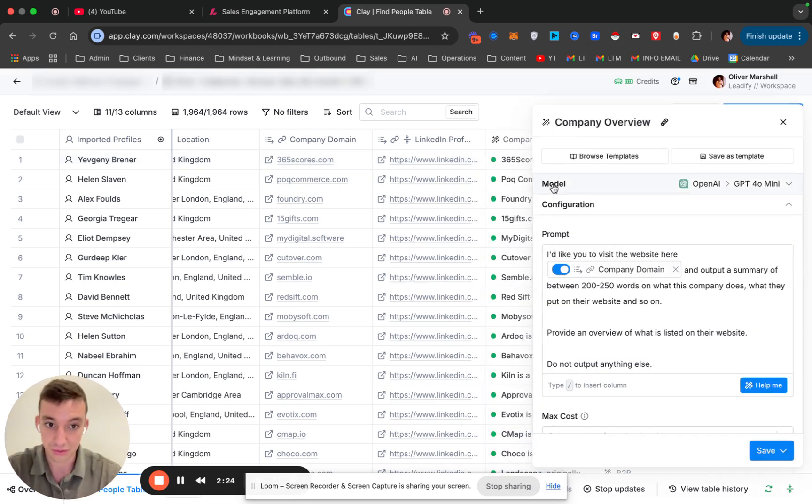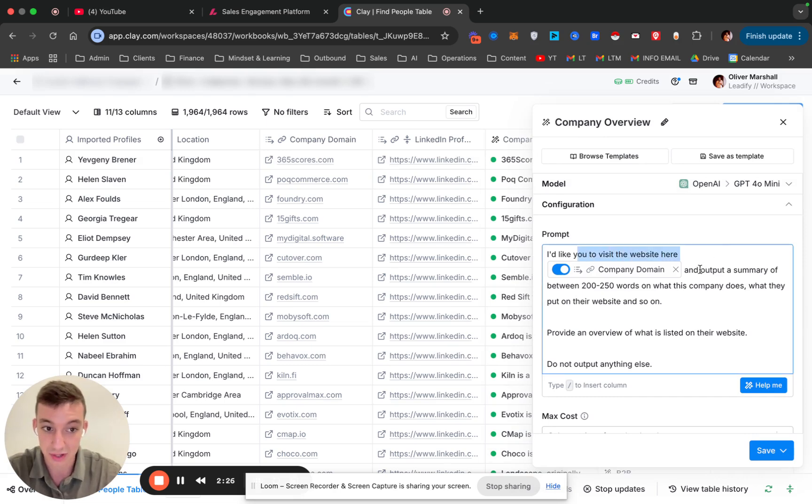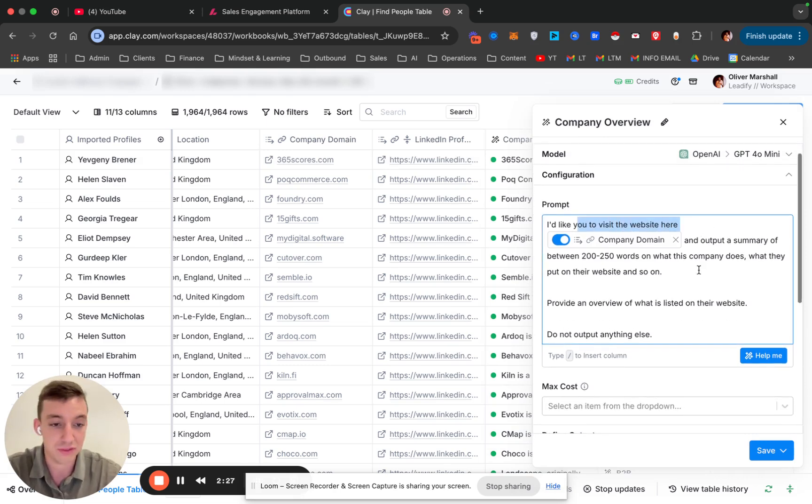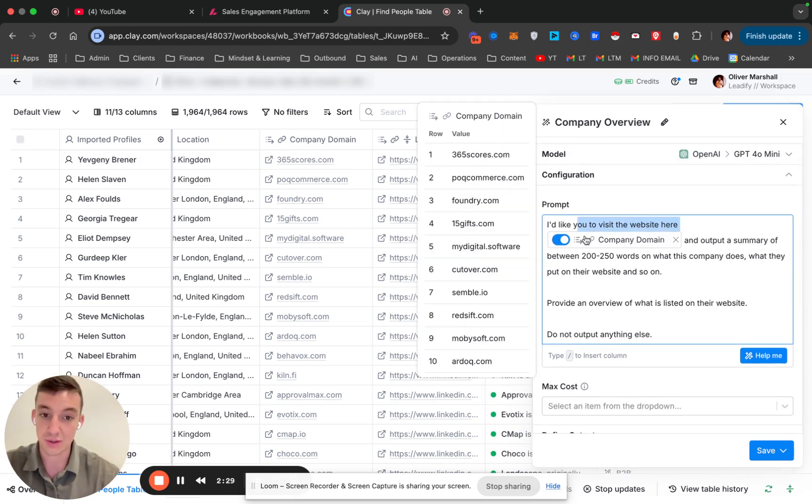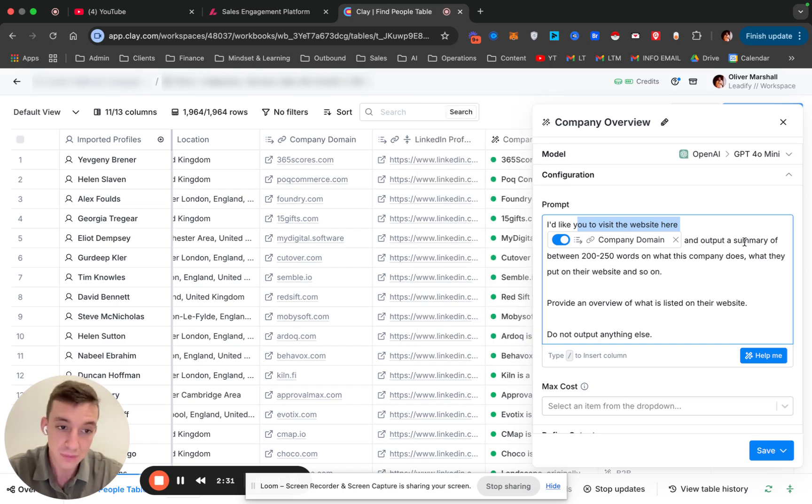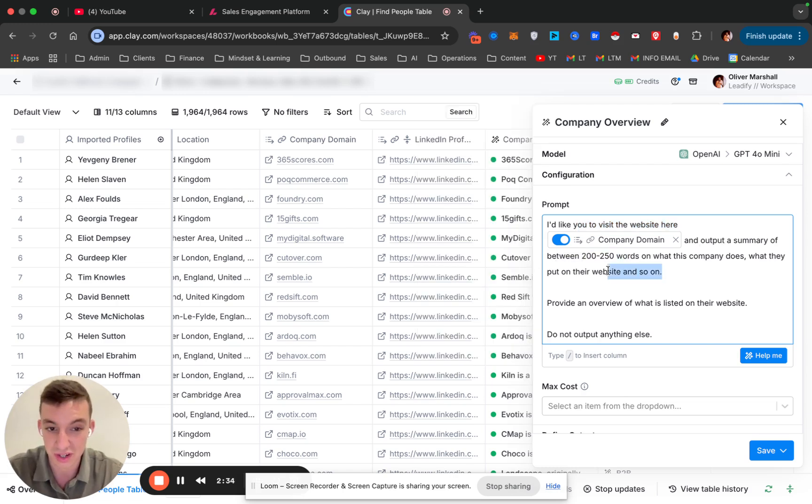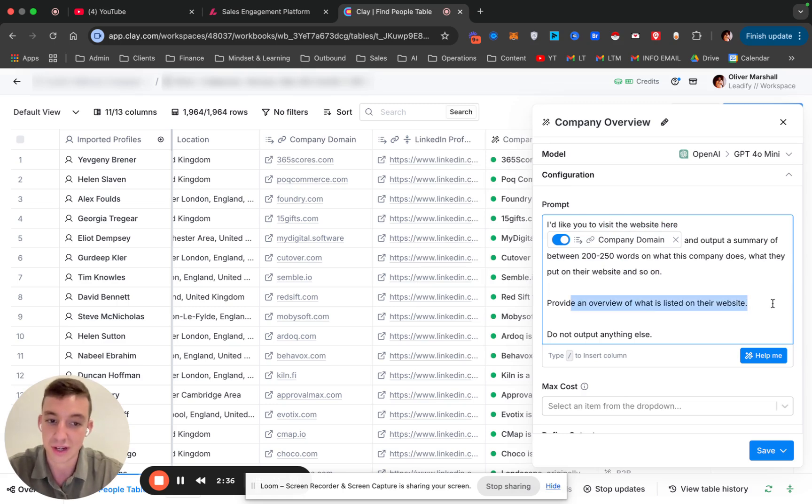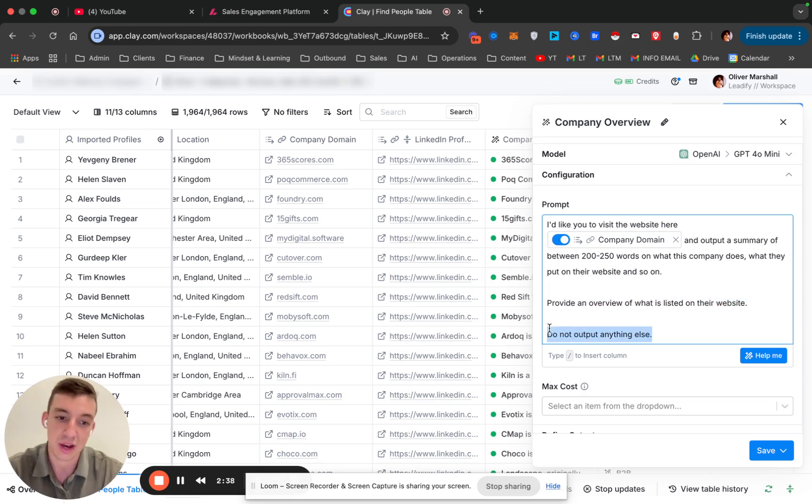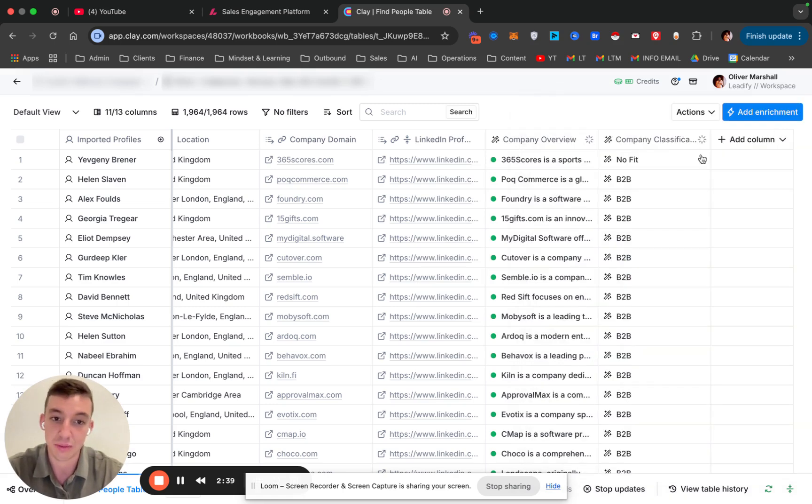It's really simple. First step: I'd like you to visit the website. This is literally the prompt. We're going to copy paste it, visit the website. And then we just put in there their domain. Output a summary between 200 and 250 words of what this company does, what they put on their website. Provide a list and overview. Don't output anything else.